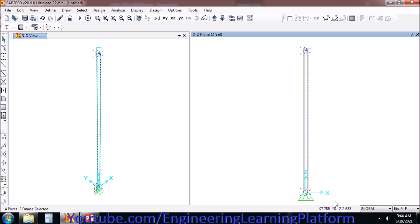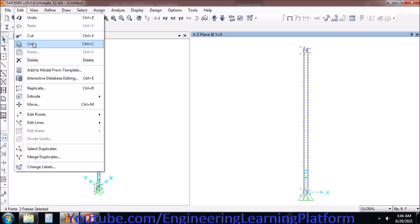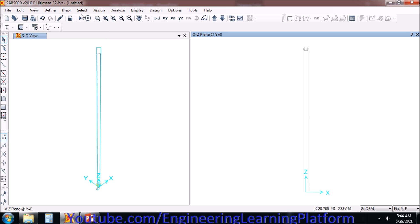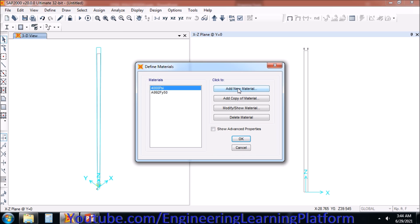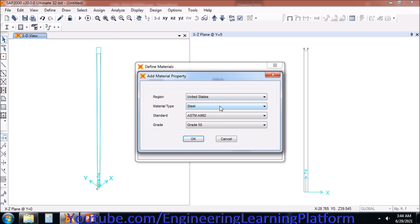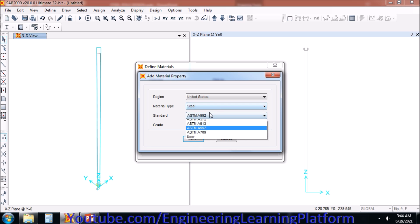I will be deleting the pre-assigned structure that SAP2000 assigns by default. I have defined a grid of 40 feet height. Now, defining the material property of A36 steel, which is 36 KSI grade steel.